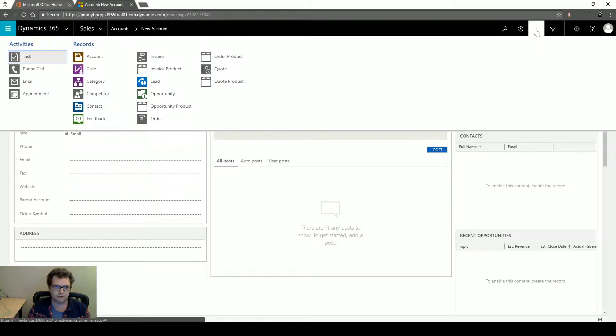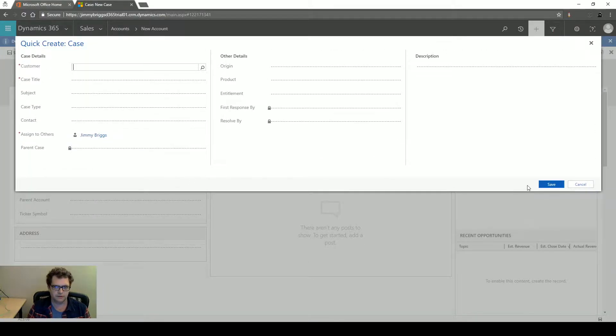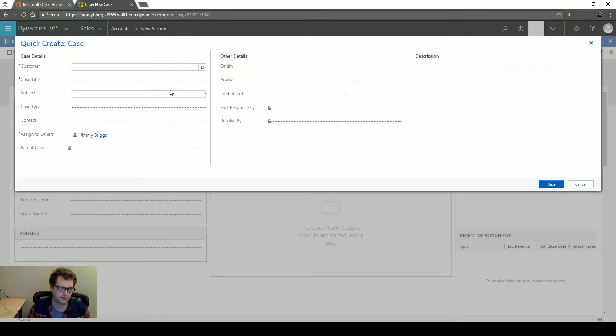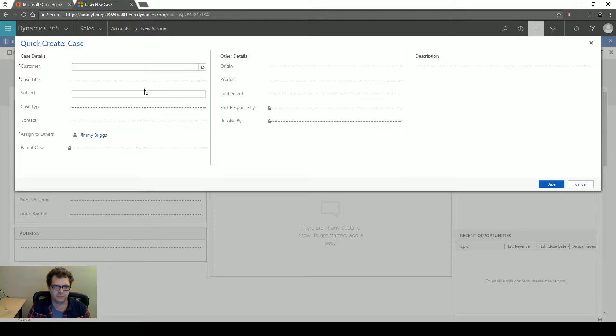I could use the Quick Create form for those too. So new case, you can put down the issue, put in the required information, hit Save, hit new case, put down the information, hit Save, new case. You can see how this pattern repeats itself.